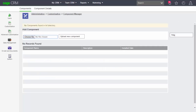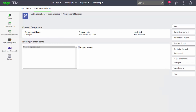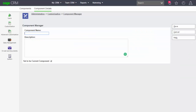You can see there are no components listed available to install — this is a default system with nothing available to use. But I can start the process of creating a component. I'm clicking on the component details tab and you can see the default component that would start recording any customizations. It's a good idea to create your own new component for each bit of customization carried out, so I'm going to create a new component.